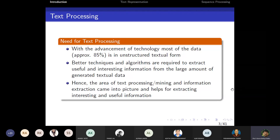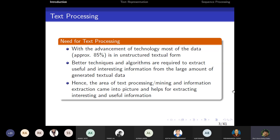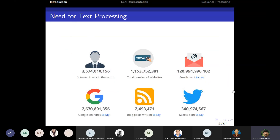There is a need for text processing, and around 85 percent of available data is unstructured. Better techniques and algorithms are required to extract useful and interesting information from large amounts of data. We study this under different areas like text processing, text mining, and information extraction.